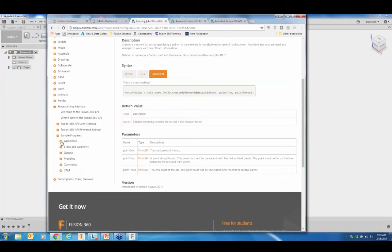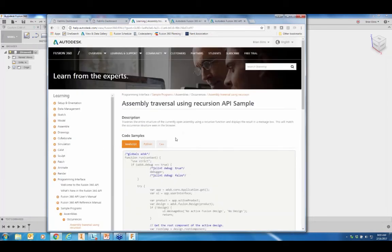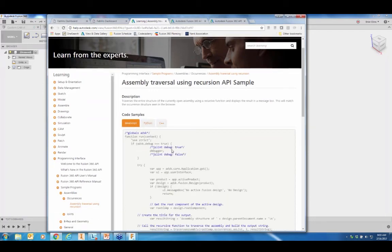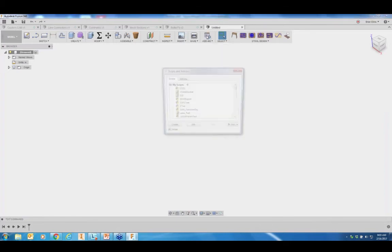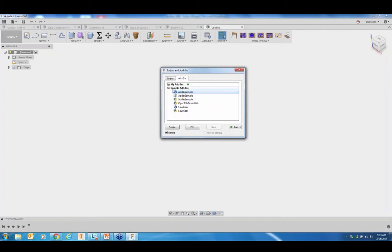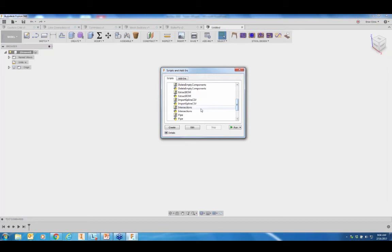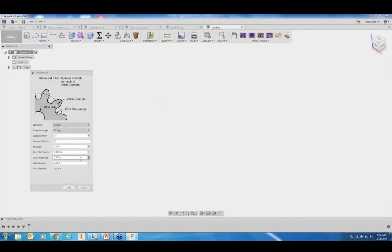There's a bunch of sample programs, most of them in the three different languages that can be copy-pasted and run. Also, when you install Fusion, it installs the sample scripts folder and sample add-ins. So if you have Fusion, you have these and can look at them as examples and run them. Let's go ahead and run the spur gear — it's available in C++ and Python. Here it's showing a custom command with different kinds of inputs: a bitmap input to show a bitmap on the dialogue, a dropdown input to have the user select from a list, and a value input to get values from the user.